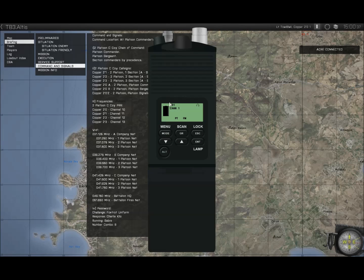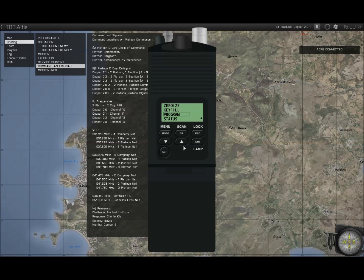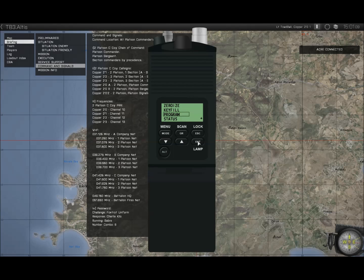Now that I've gone over the interface and the display, I'll briefly go over the programming settings and how to put in your own custom frequencies and channel description. To access the programming menu, we use our Alt key with the mode button, then go down to program. Any of the other settings at the moment don't have any function and will return an error message. Going into programming, then down to channel — the other options there also return an error message.